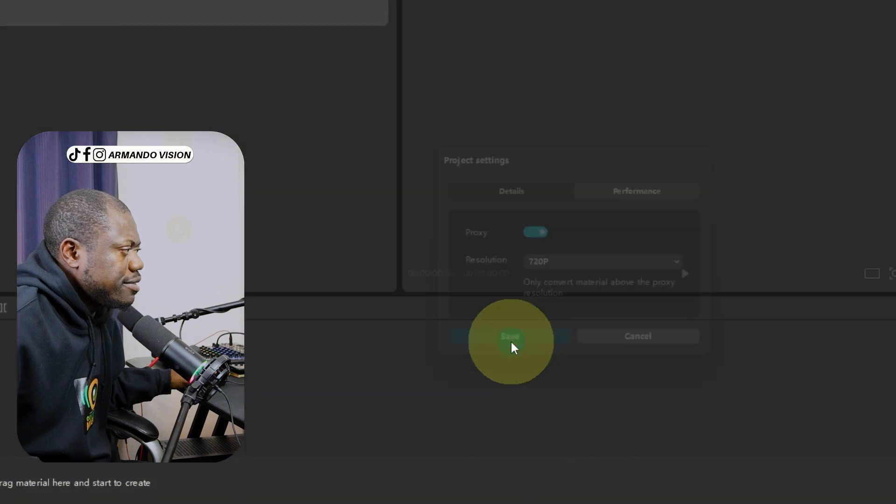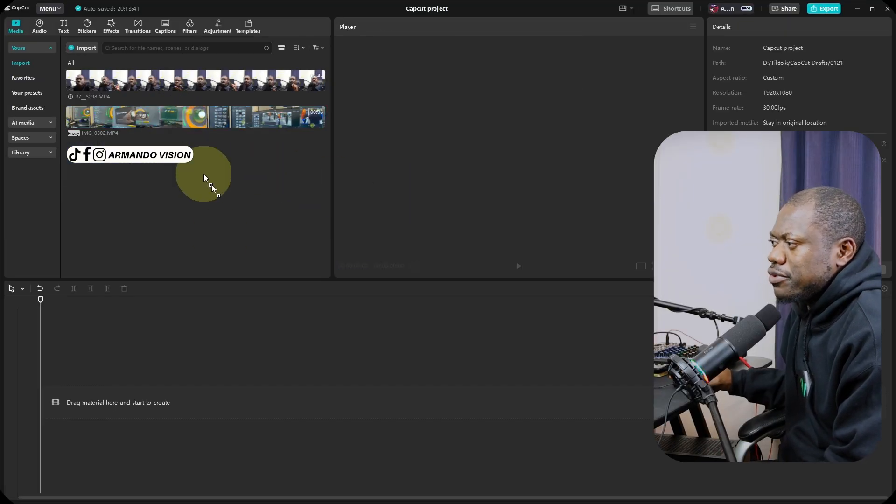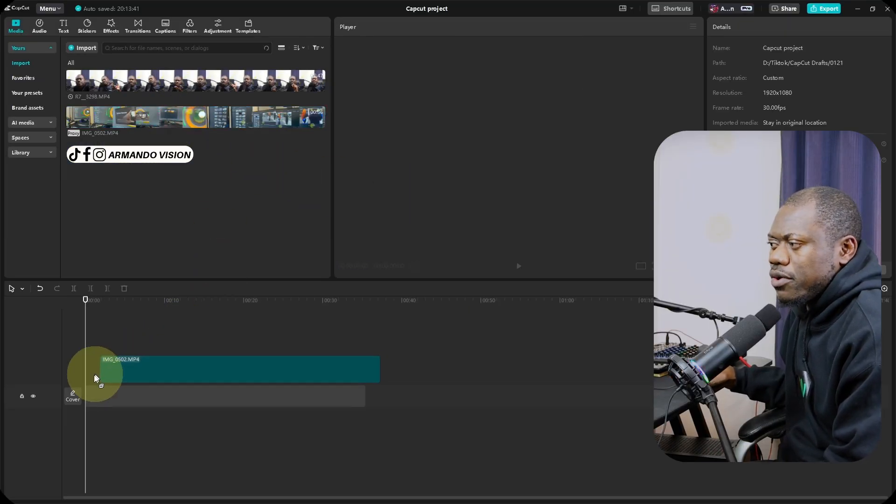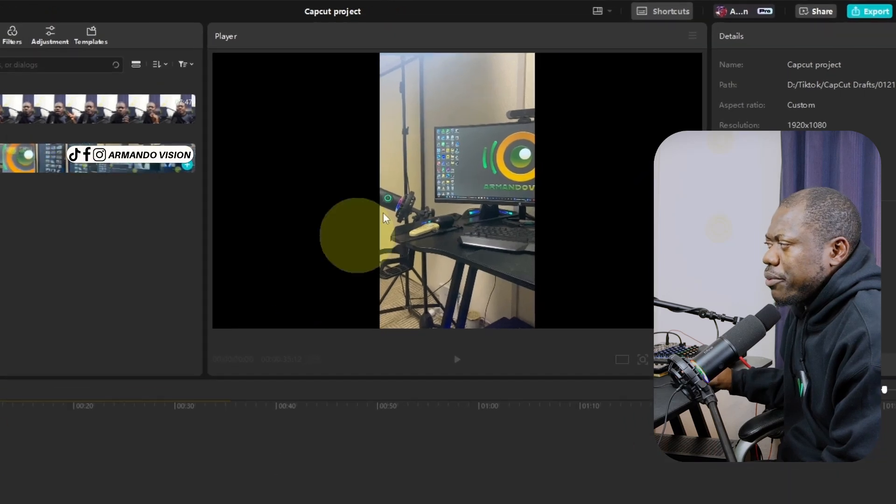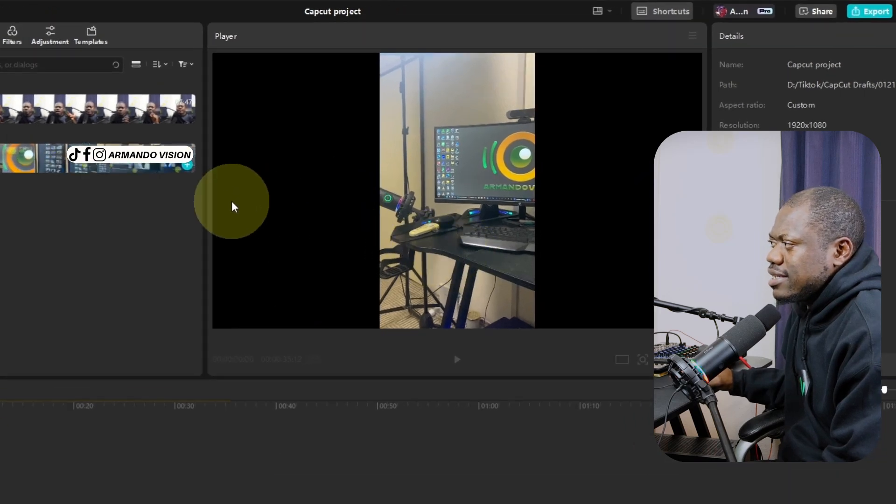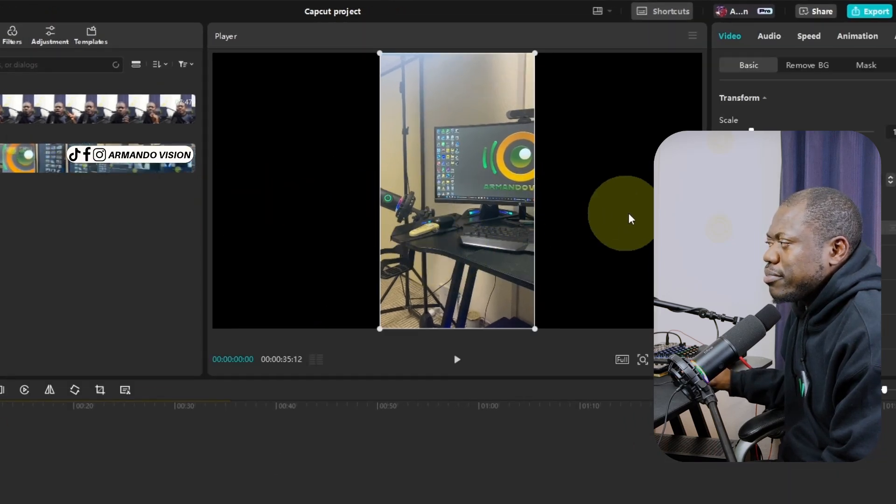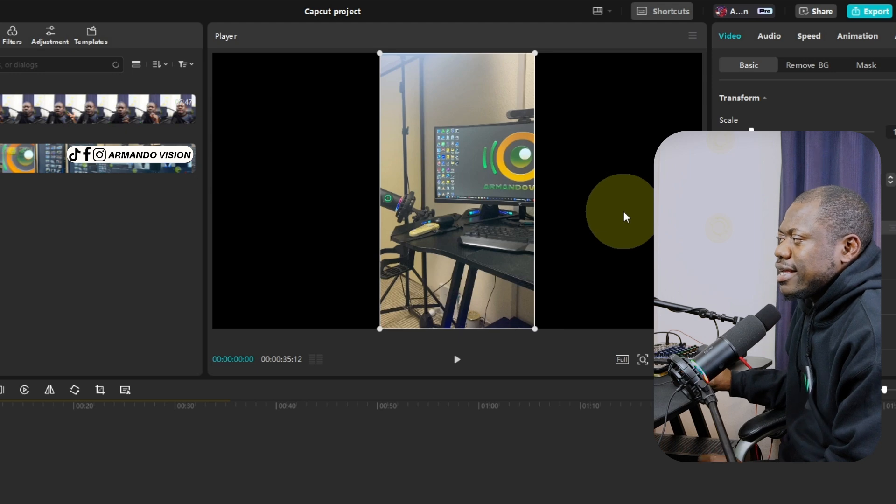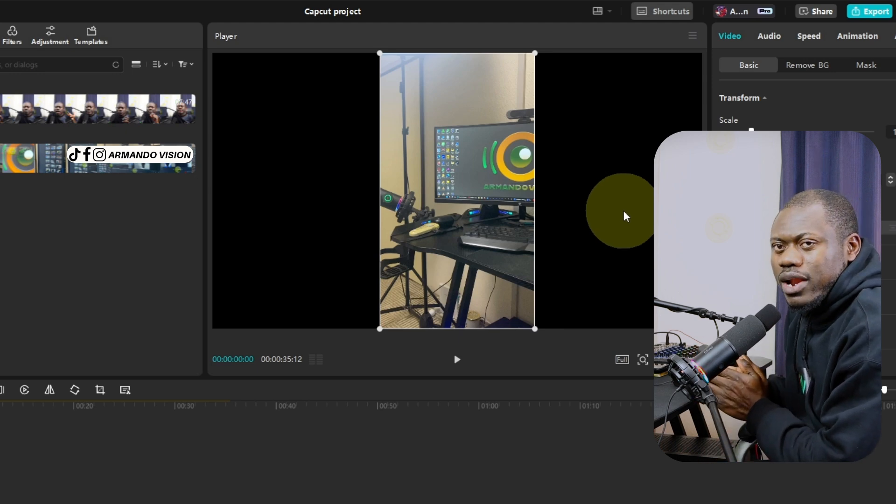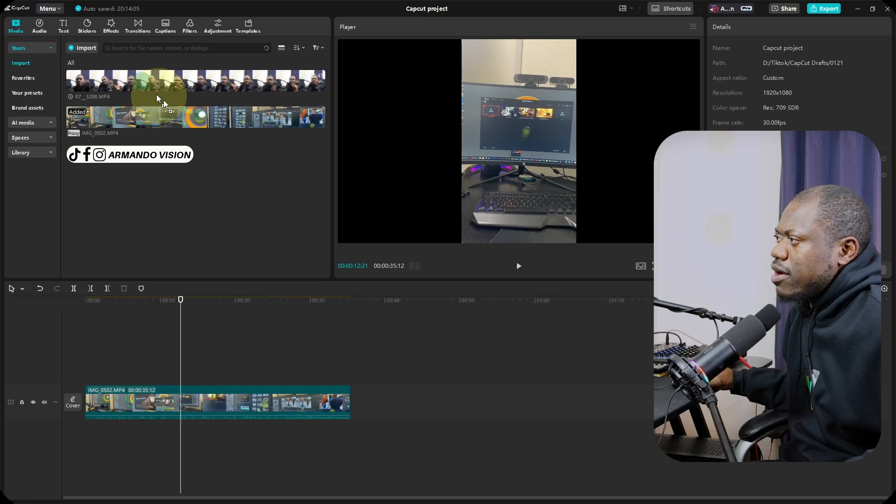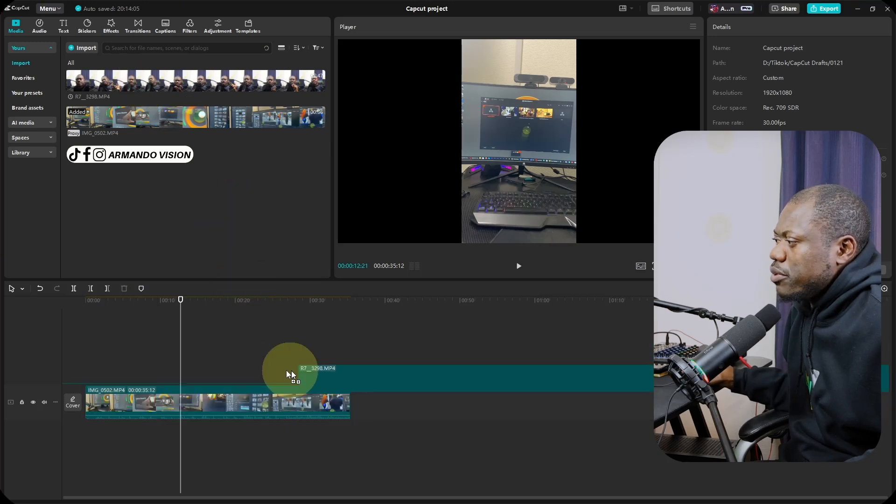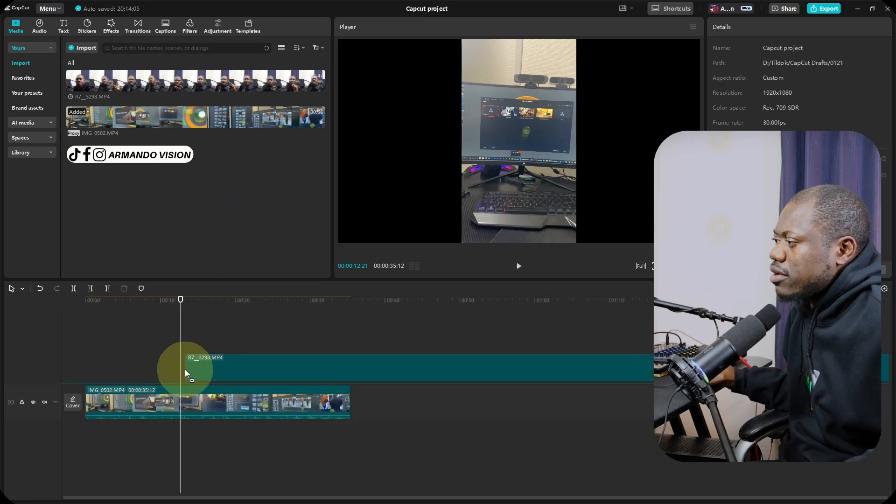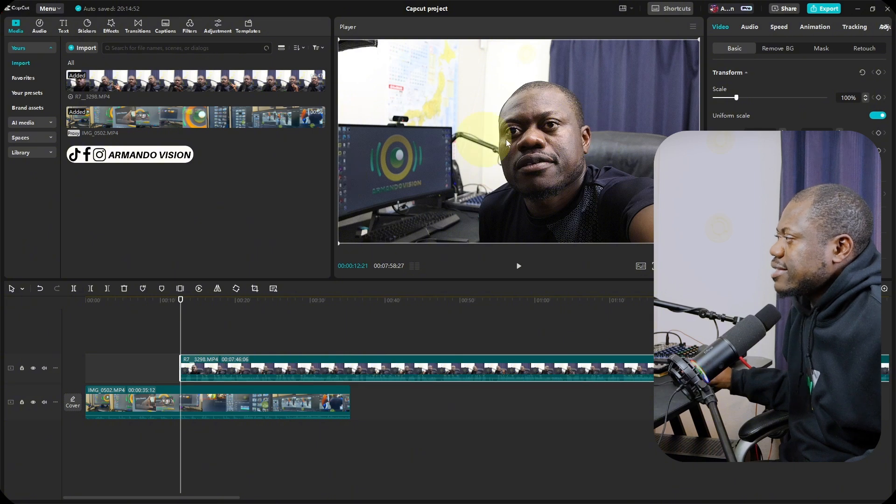If I place this vertical video down here on my timeline, I will get this. You see, the borders are black. The borders are black because the video resolution is smaller than that of our project setting. If I bring this other one, you see, it will occupy the entire screen.